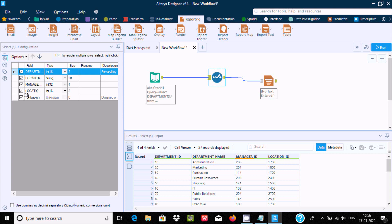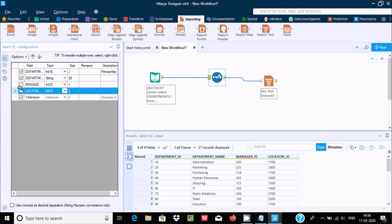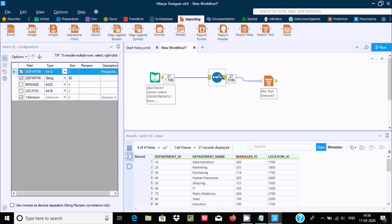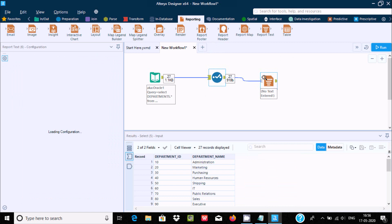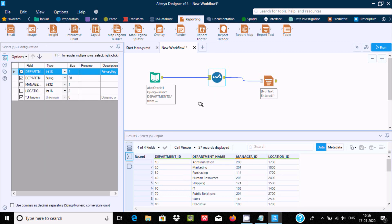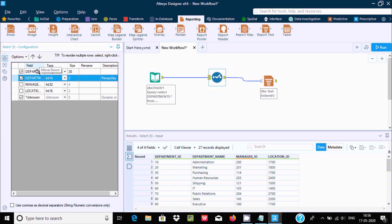Now if you want to display only some particular columns — for example, if you don't want Manager ID and Location ID — you can uncheck them here. If you uncheck those and run the workflow, Manager ID and Location ID will not display in the text document.